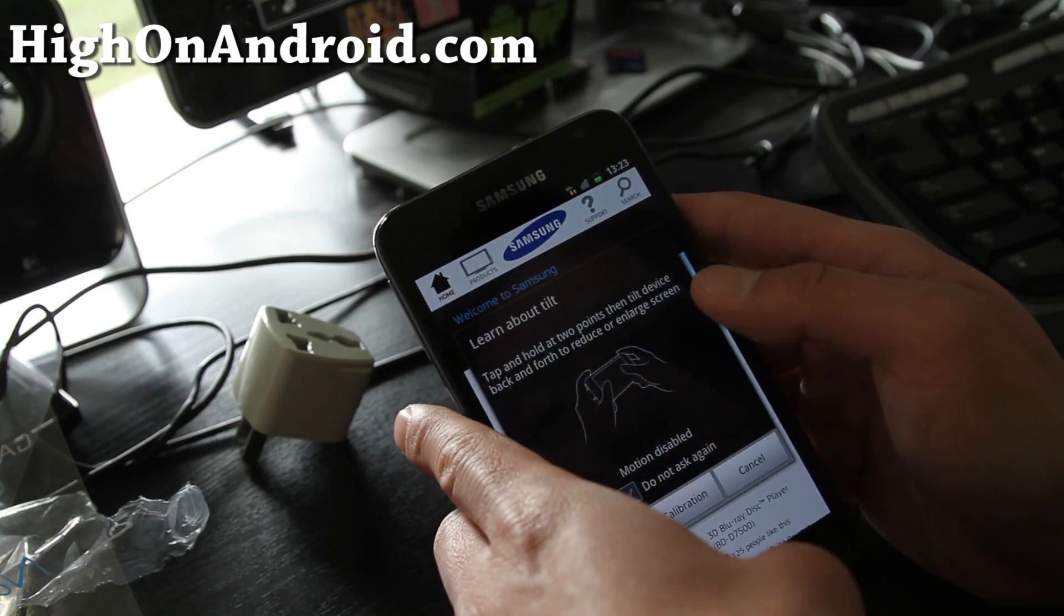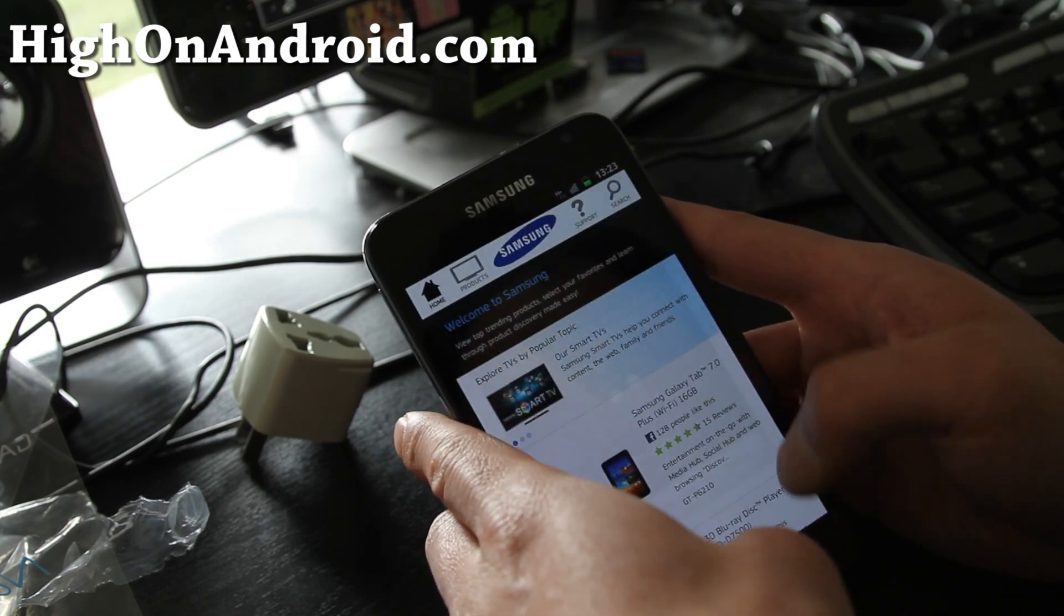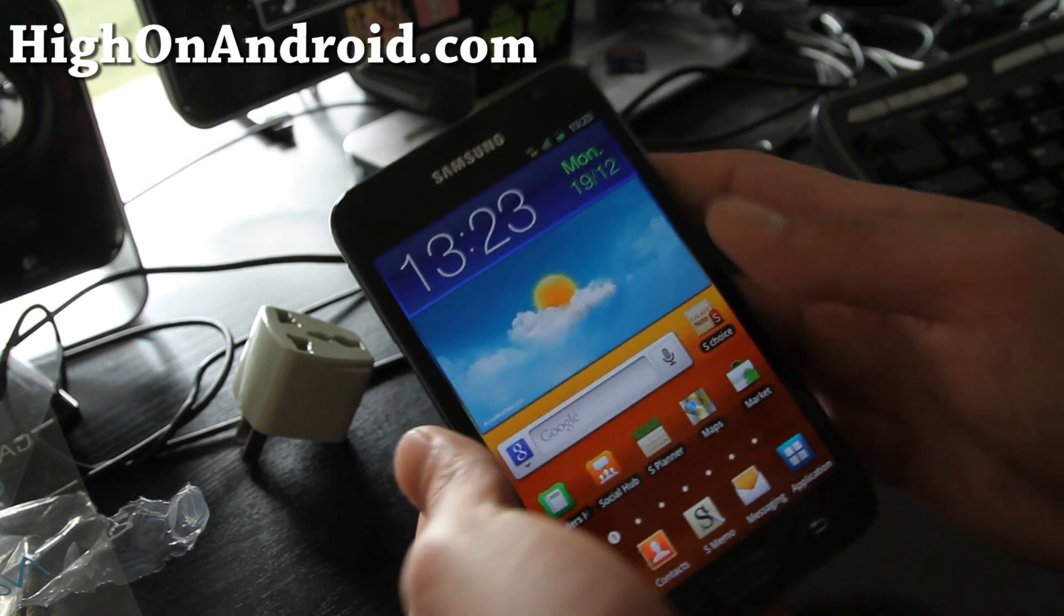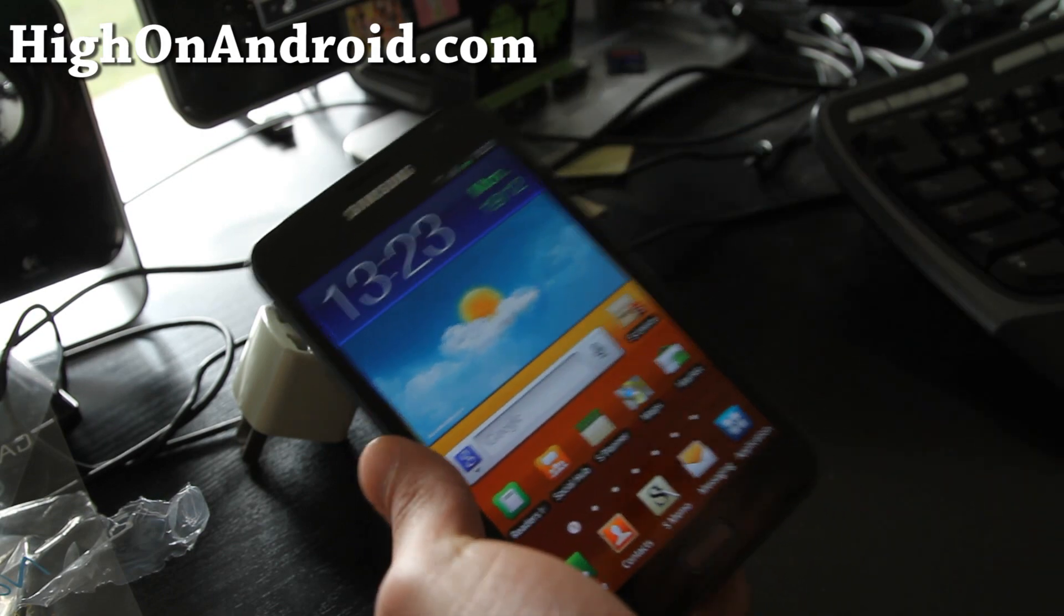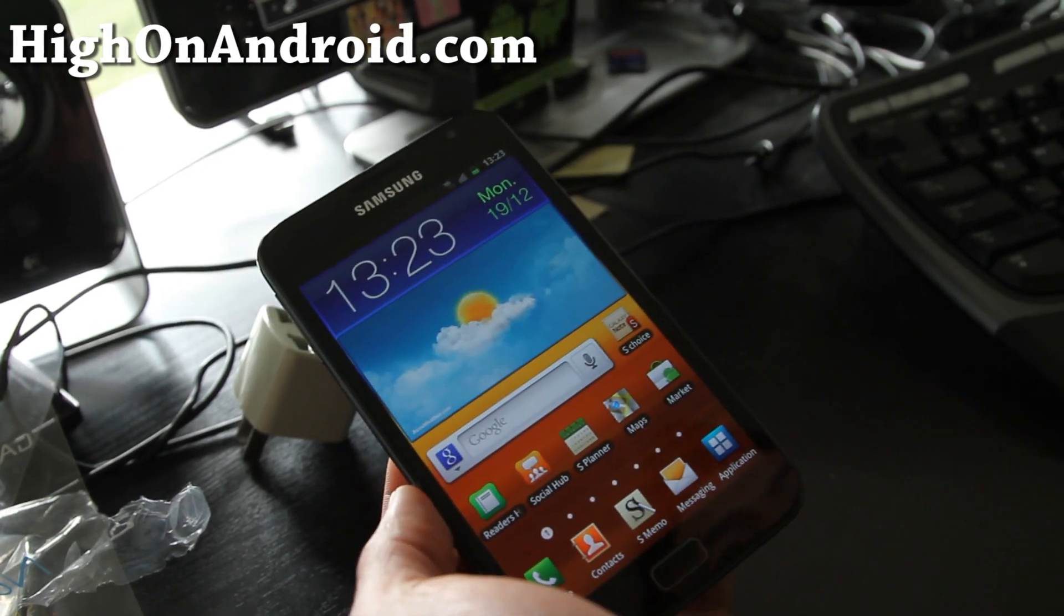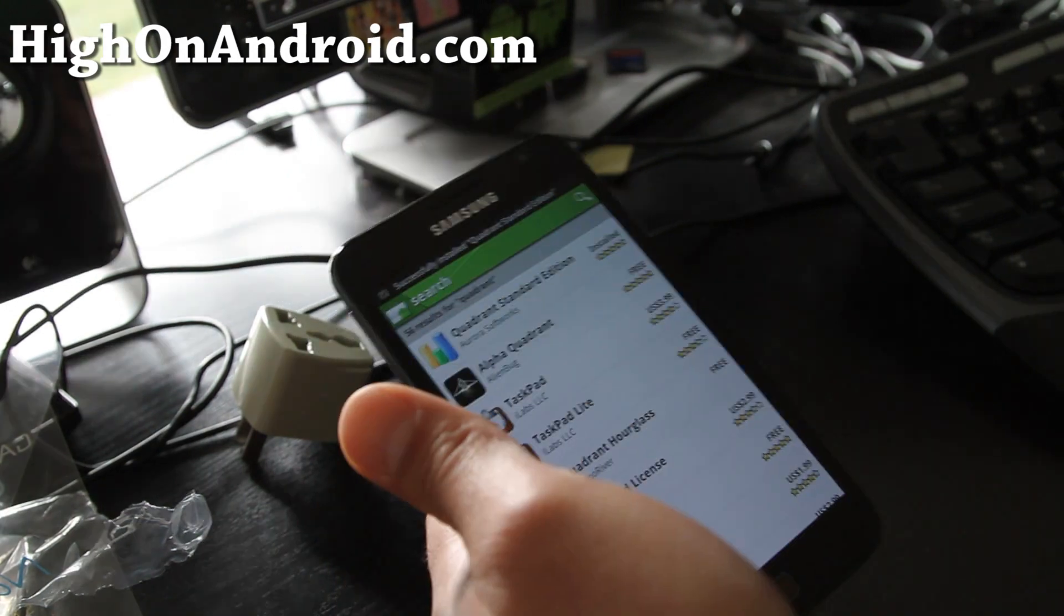So that's the phone. Let me go sign in to Google Market and download Quadrant real quick.